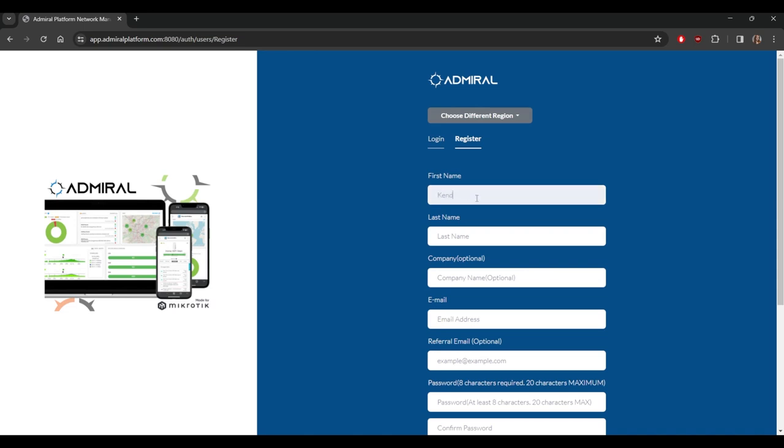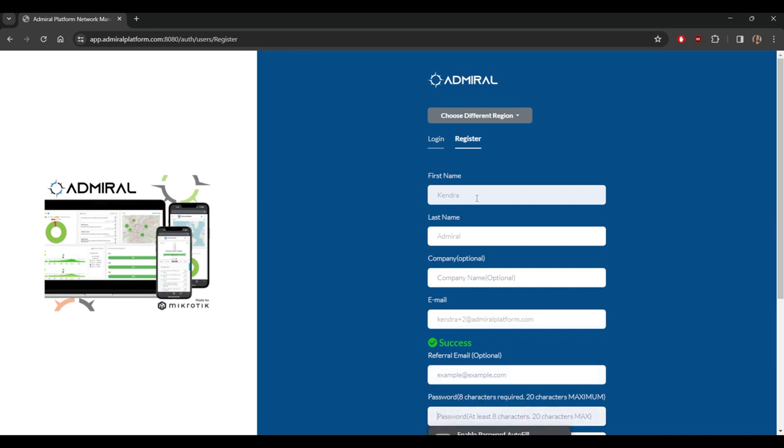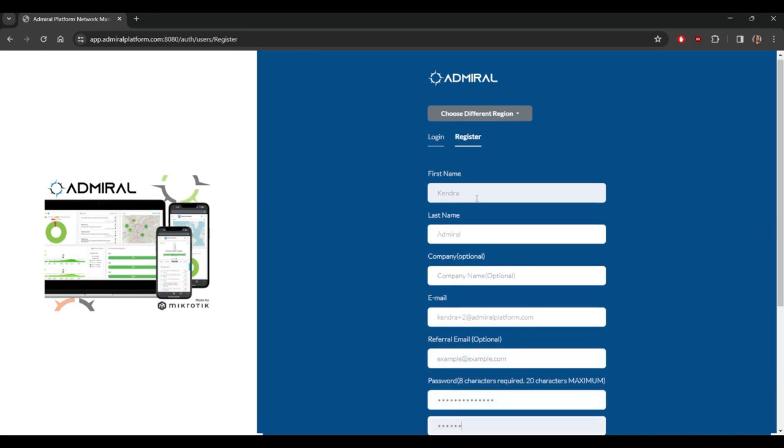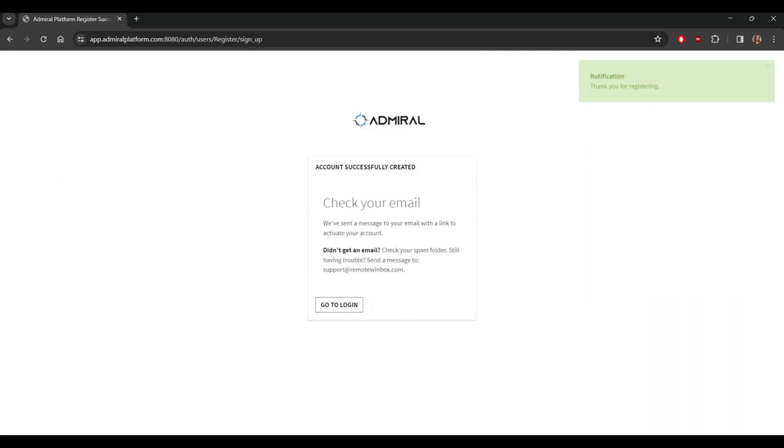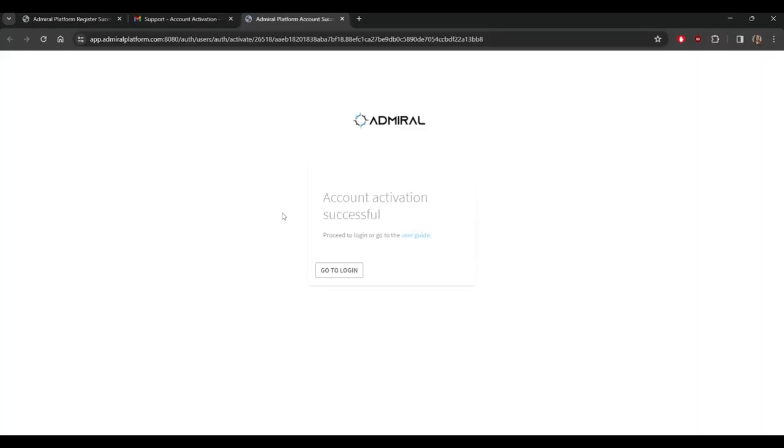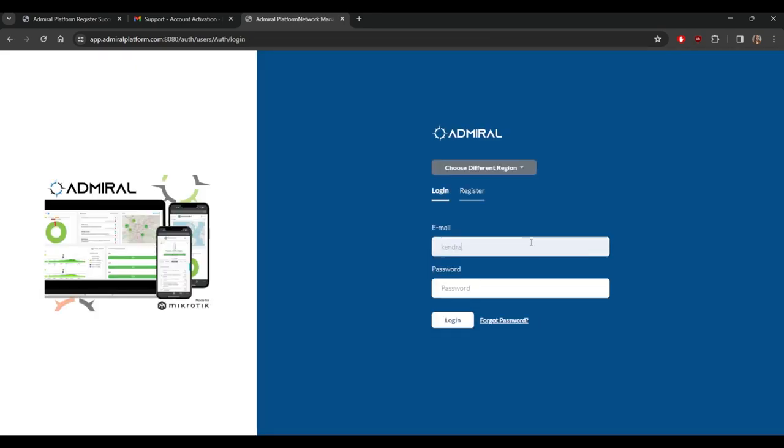Then you'll just enter your information, create a password, and register. You'll have to activate your account through email so open your inbox and click the activate your account link in the email. Now you should be able to log in.